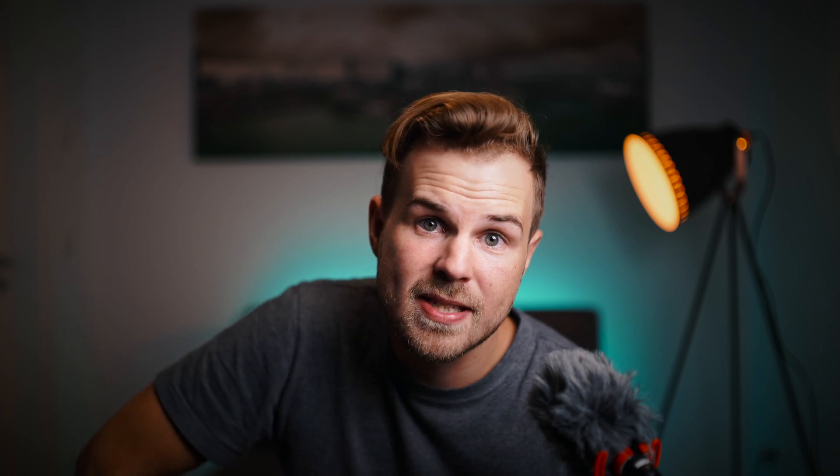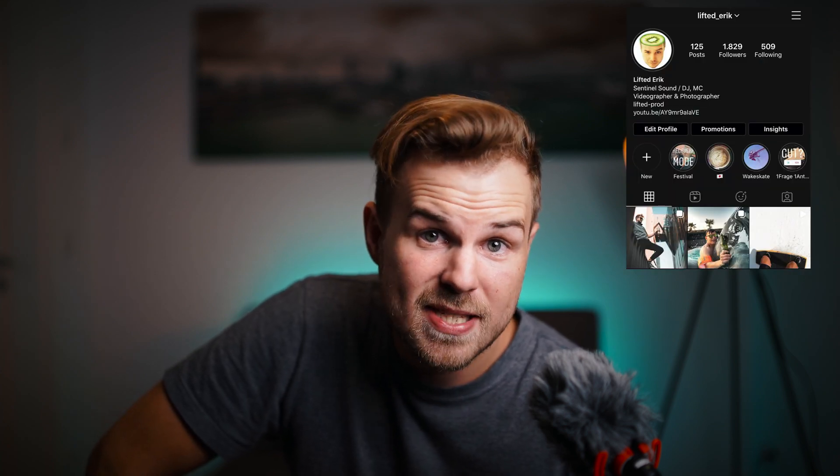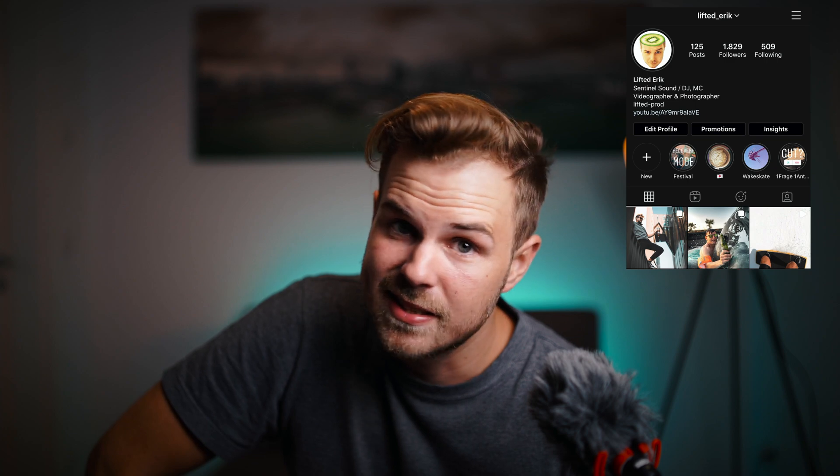My name is Eric. I do Final Cut Pro 10 tutorials and free plugins, so check out all my other videos. If you haven't already, smash that subscribe button and follow me on Instagram at lifted_Eric. See you in the next one.